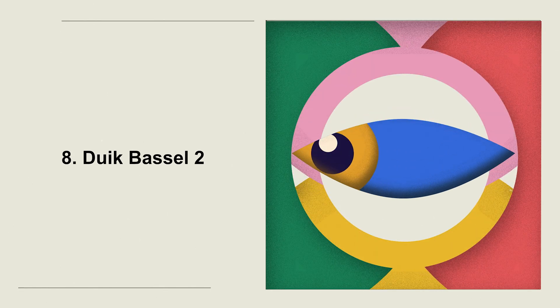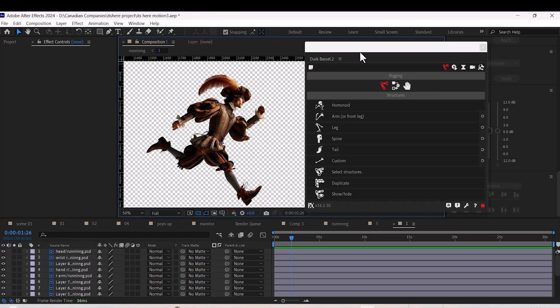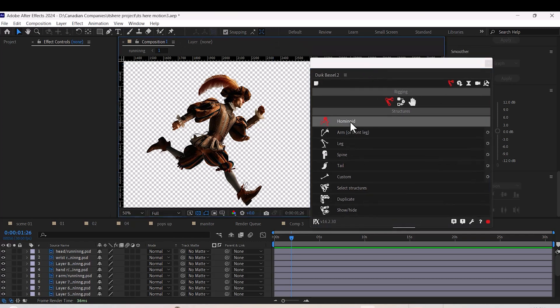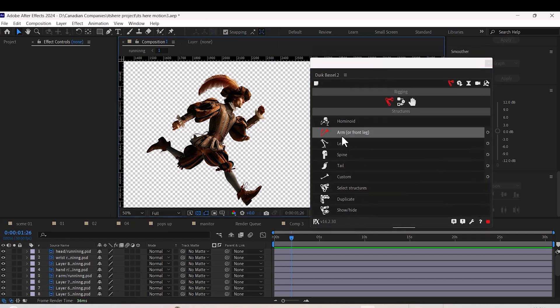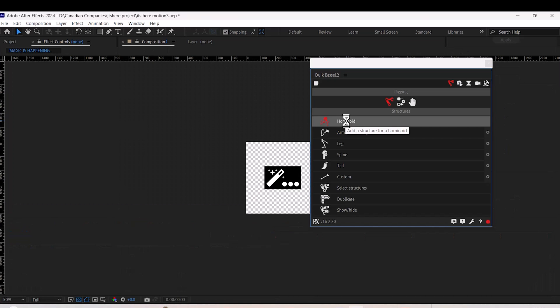Number eight: Character rigging plugin. If you're into character animation, you need this plugin. It's powerful for rigging and animating characters. There's so much to explore here, so if you'd like a dedicated video on it, let me know in the comments.